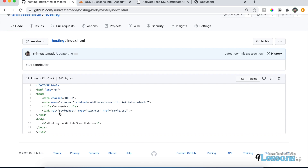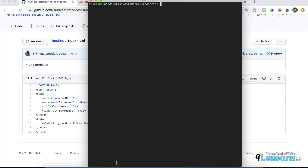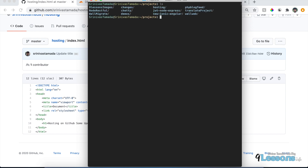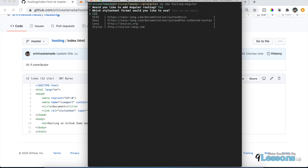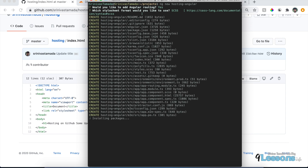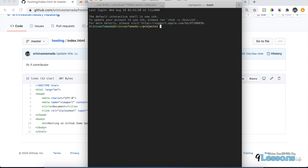Now I'm going to host an Angular project. Let me create an Angular project using the command: ng new hosting-angular. Before that, make sure you have the Angular CLI installed. Similarly, I'm going to create a React project as well using create-react-app.